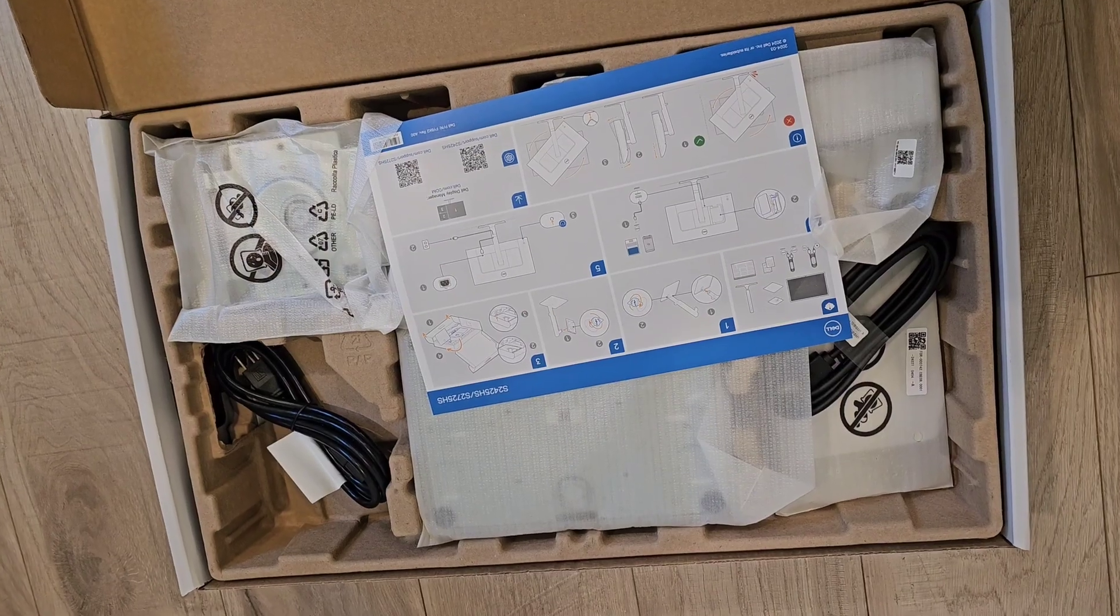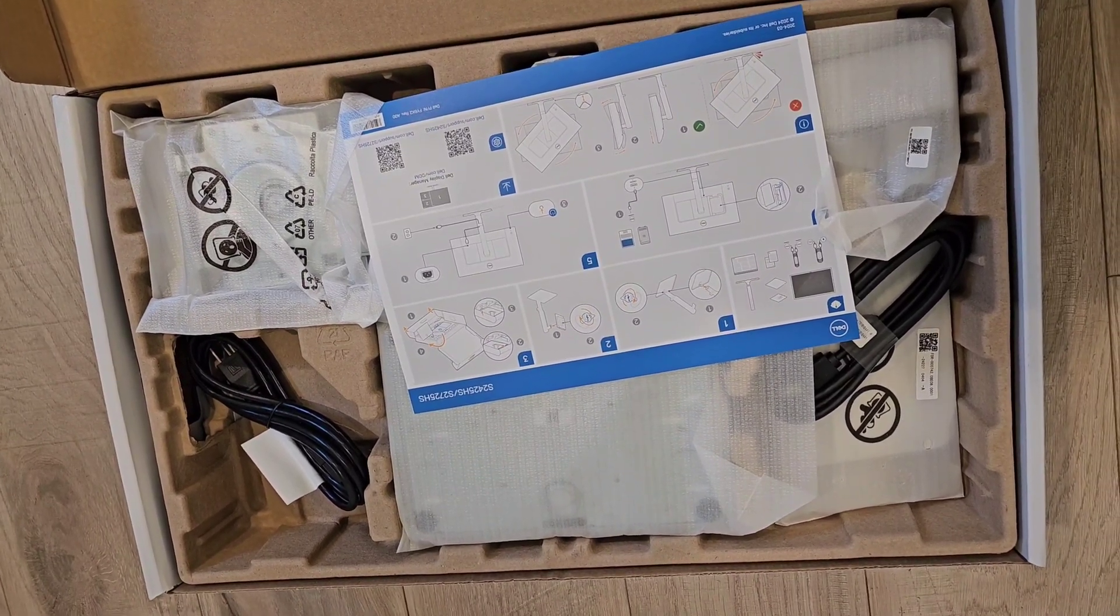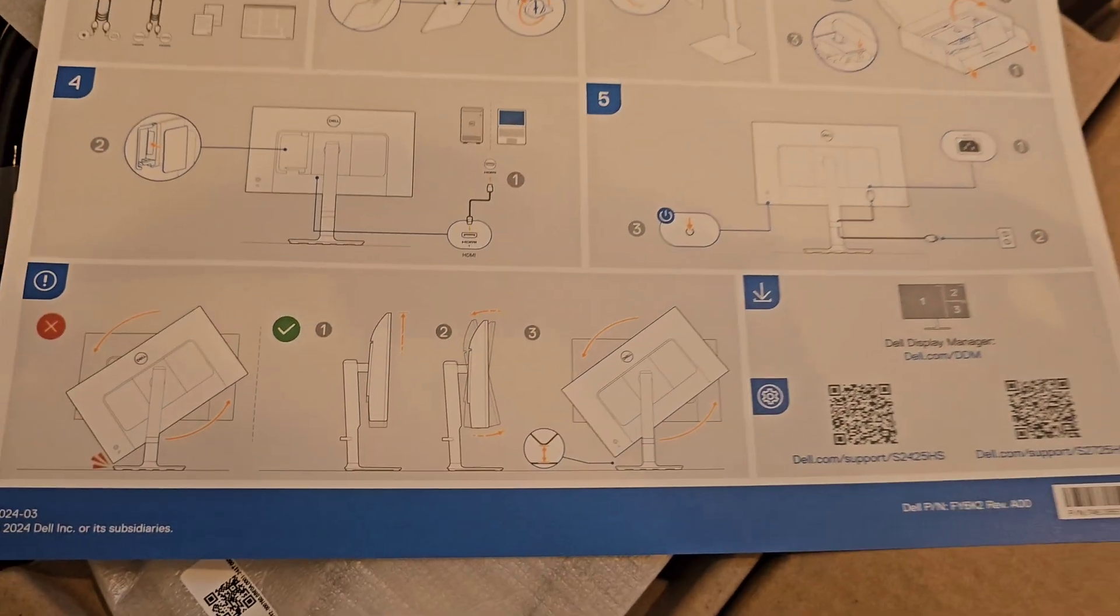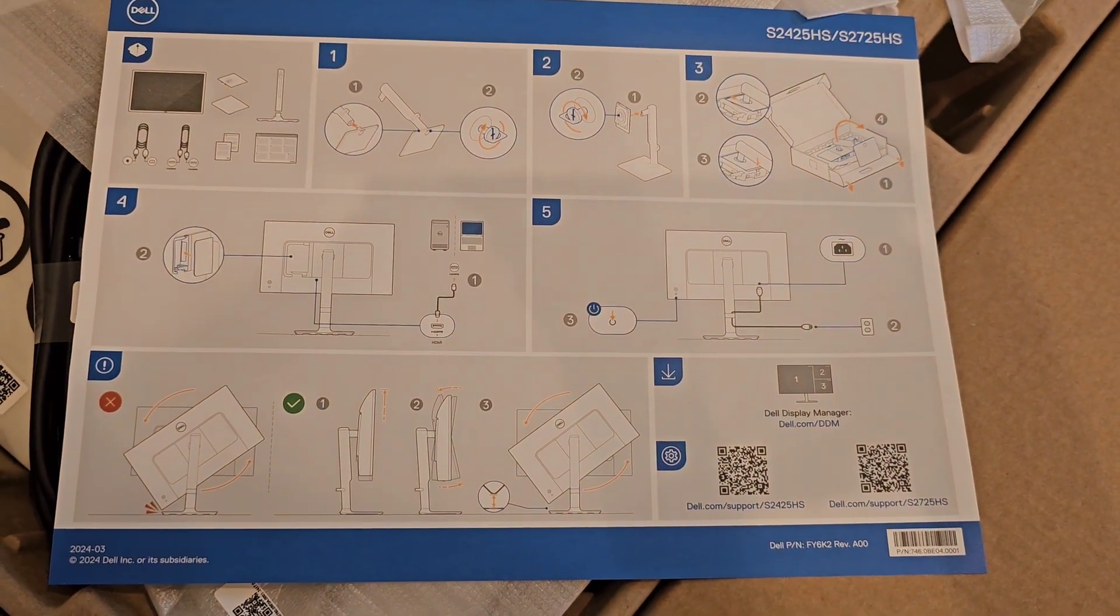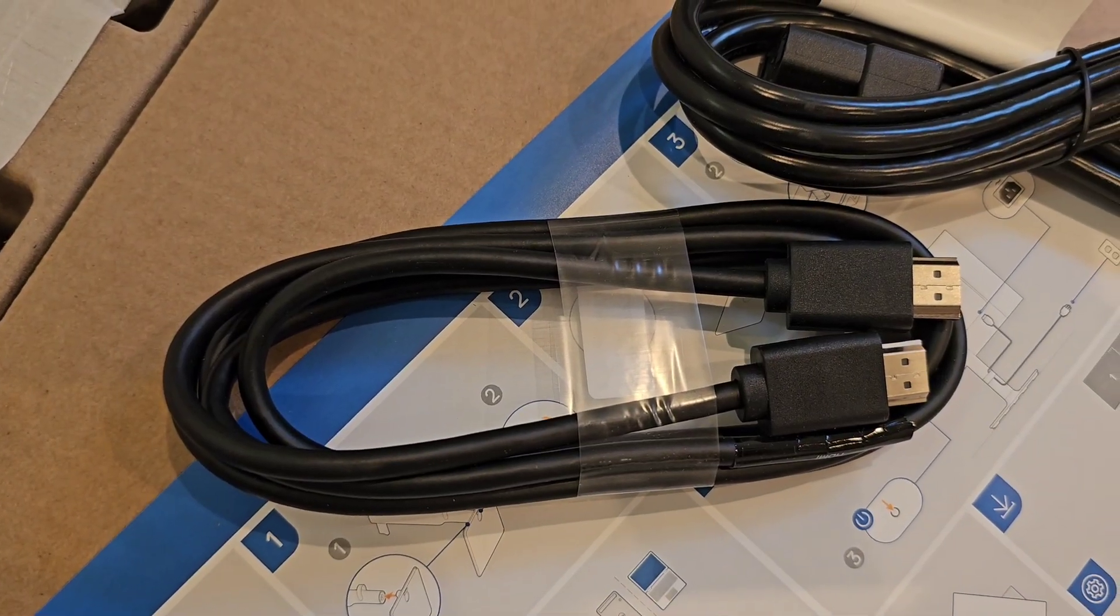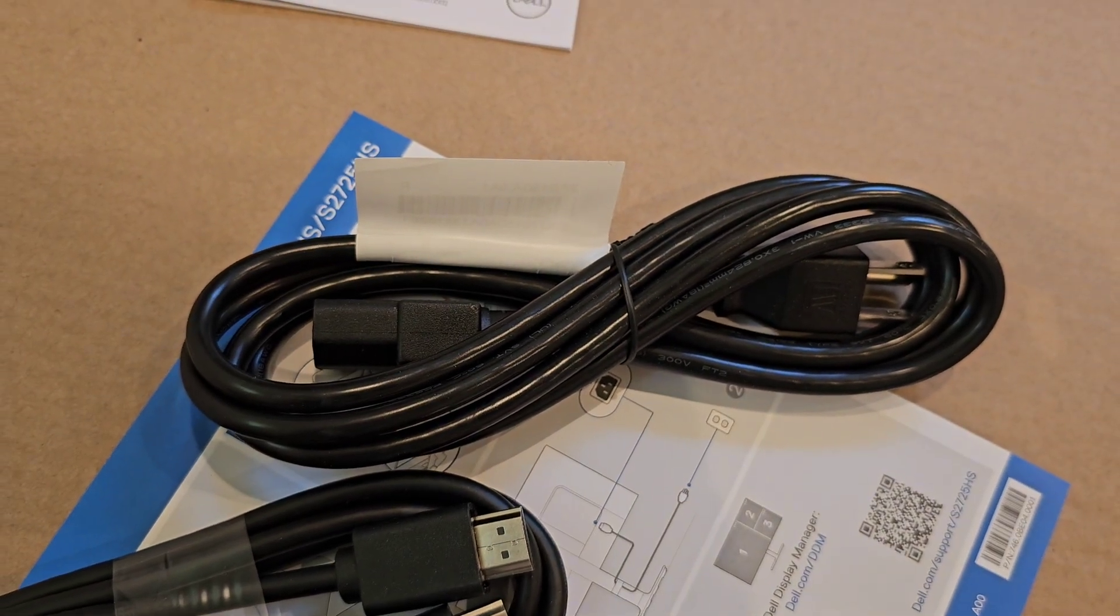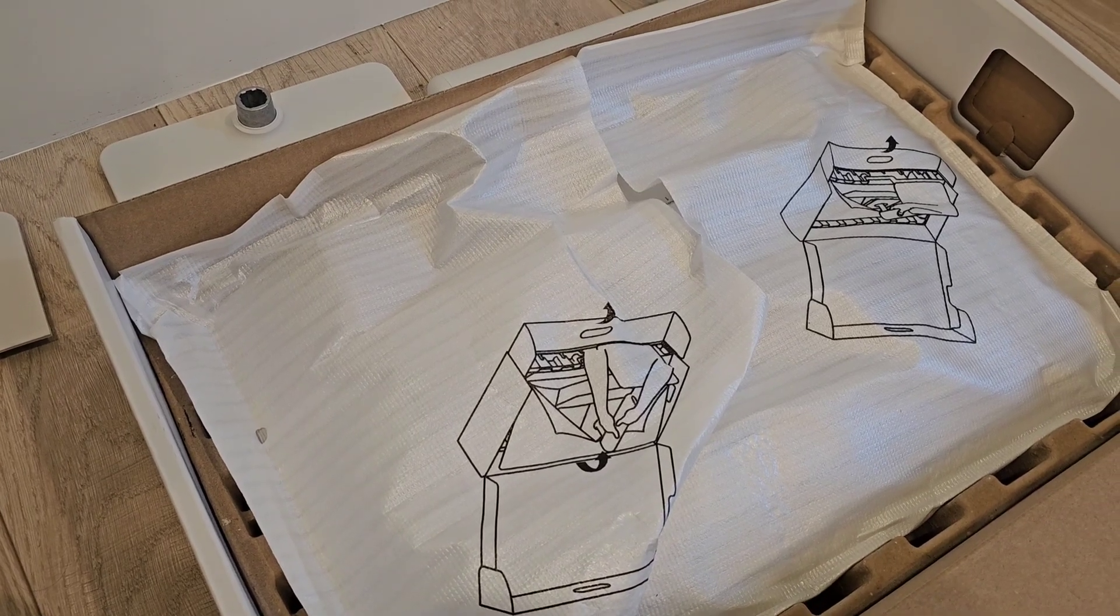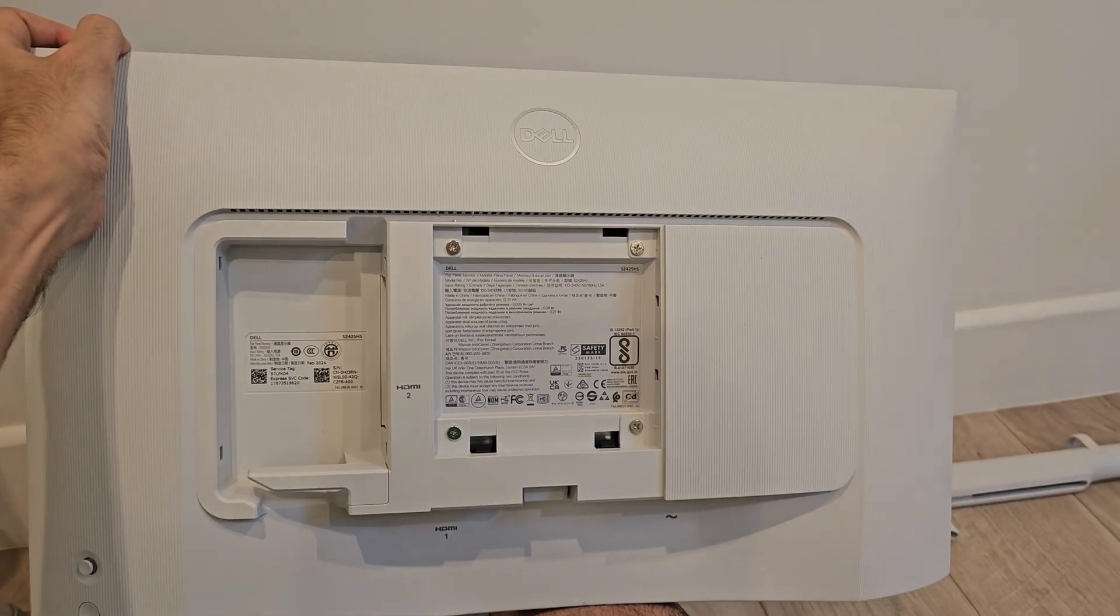This monitor has a power cable and one HDMI cable, and you need to set it up yourself which is not very difficult. If you follow the manual it's easy. This is the back of the monitor.